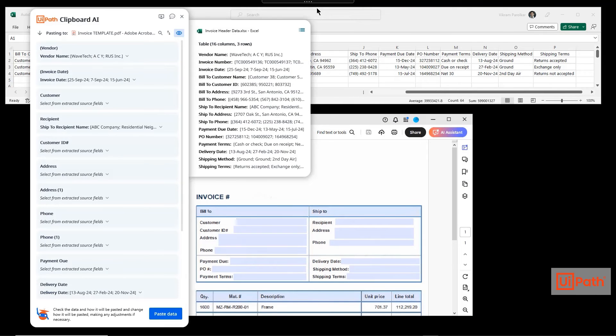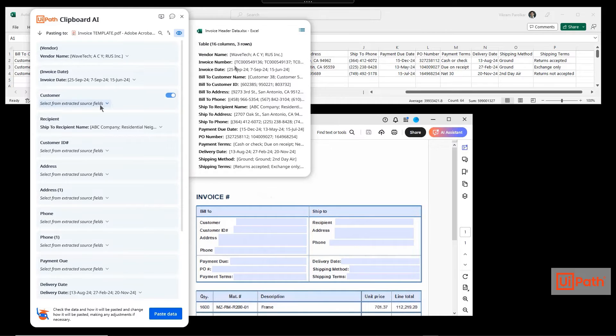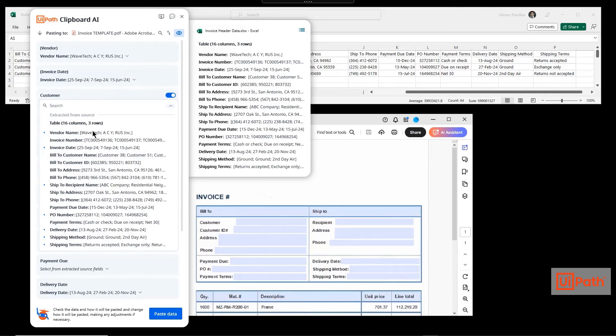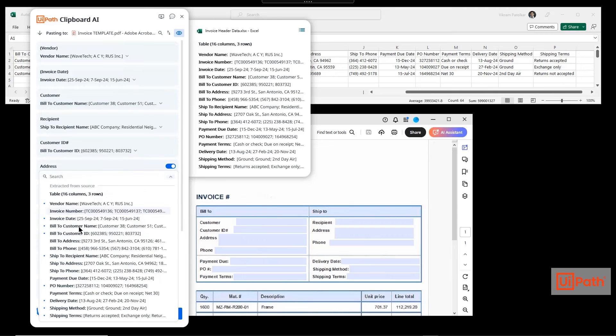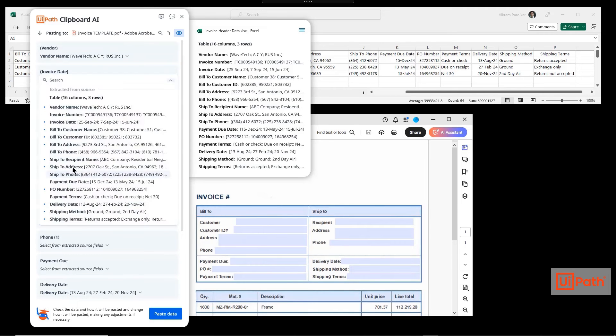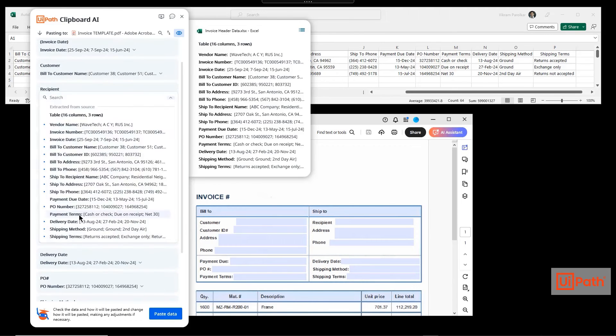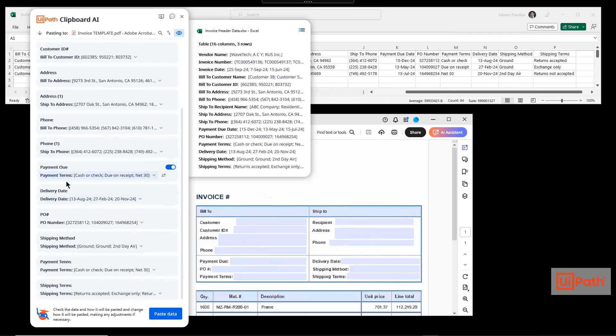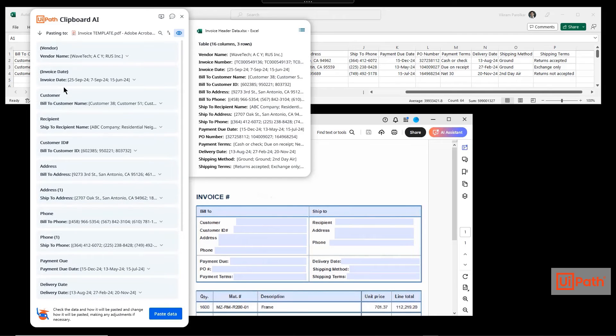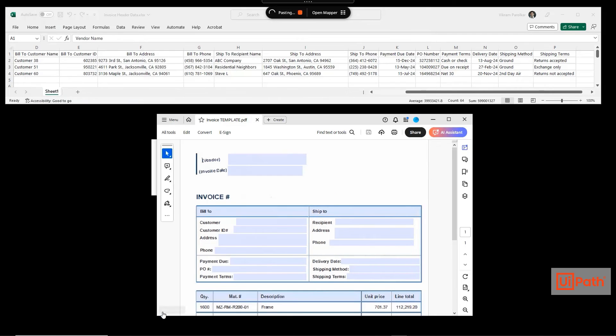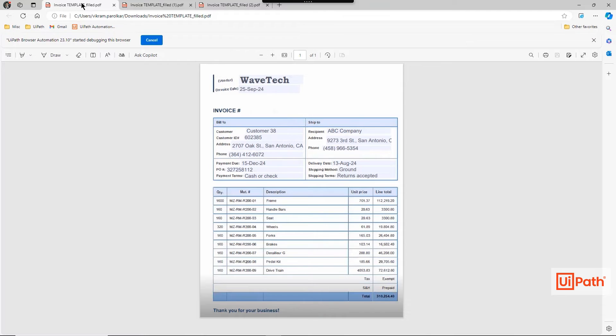Clipboard AI automatically maps the fields from the source to the target. For fields not automatically mapped, there is a training exercise. The documents are created in seconds.